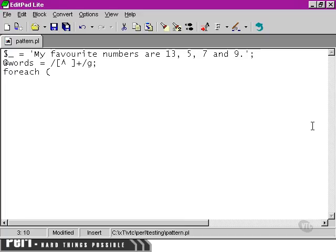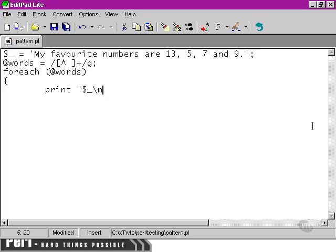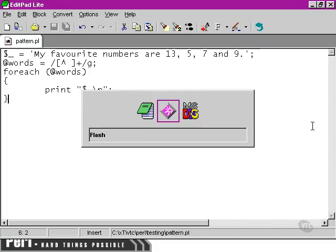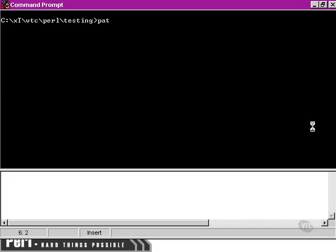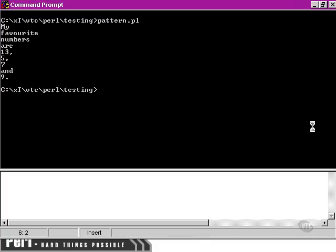We can then use a ForEach loop to print out each instance that we find. Let's move over to our command line now and run the script. We've succeeded in breaking down our sentence into entities separated by spaces.